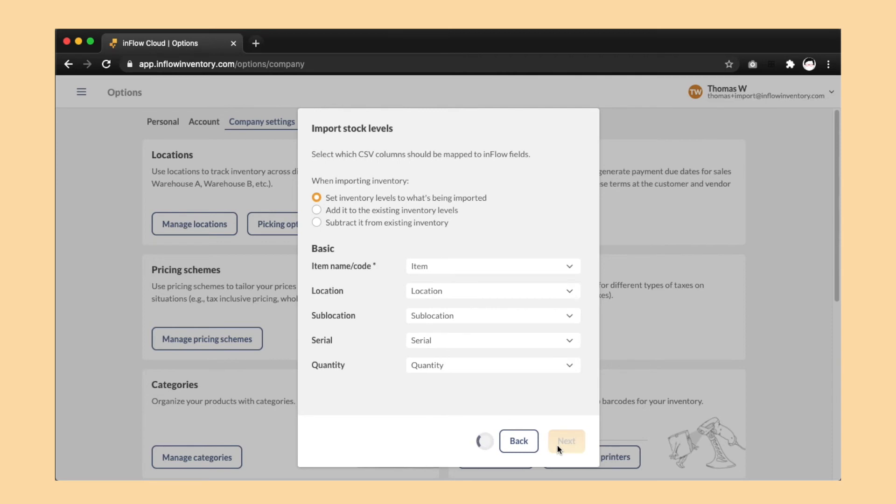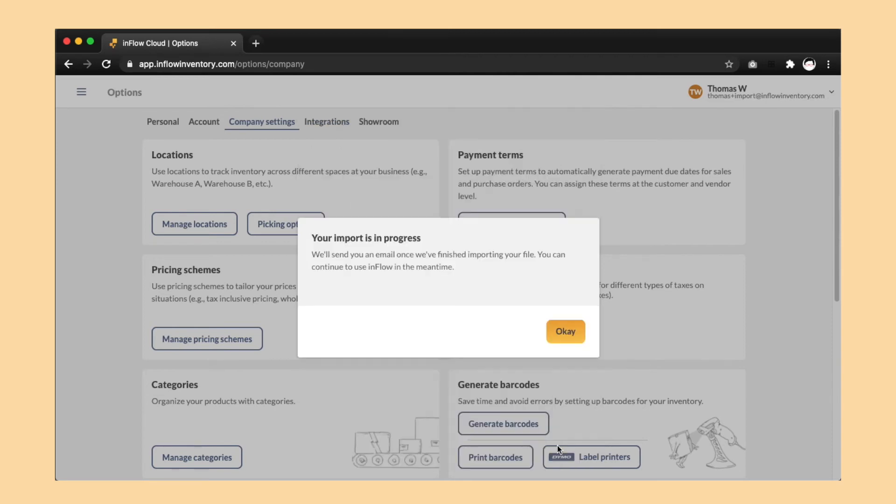Depending on the amount of inventory you have, this might take a while, but Inflow will also email you when the import is complete.